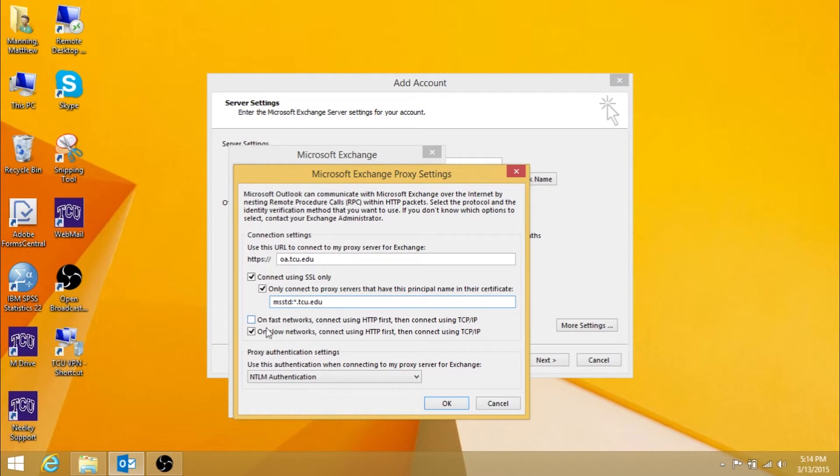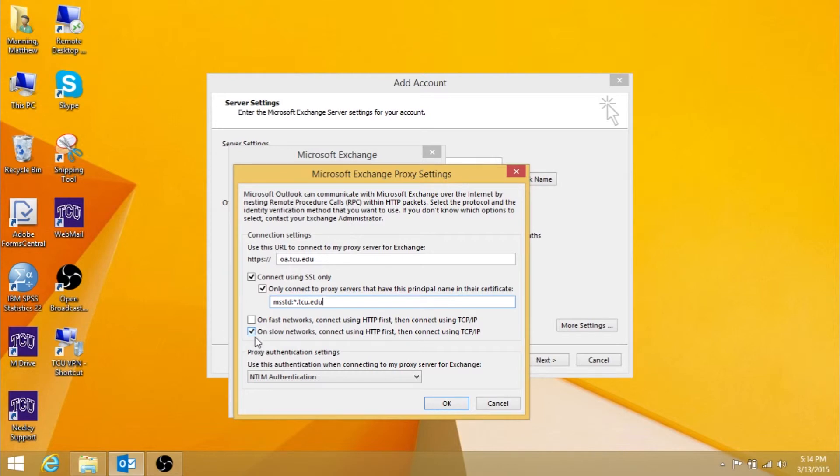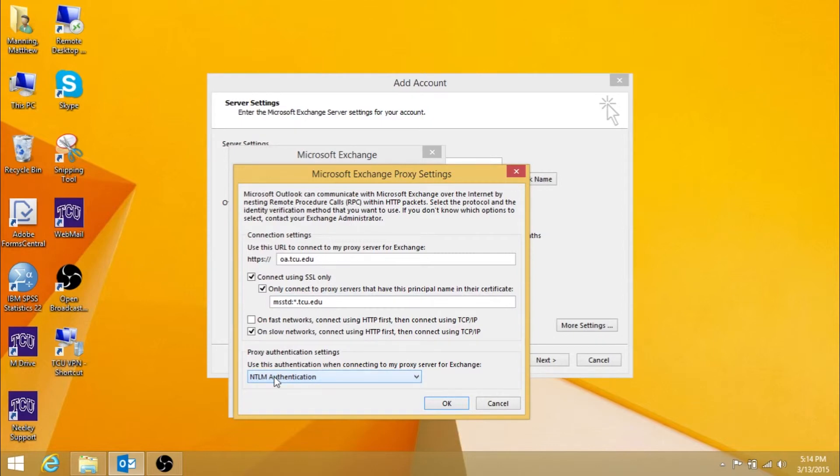Also, make sure on Slow Networks, Connect using HTTP first, then Connect using TCP slash IP is checked. For Proxy Authentication settings, choose NTLM Authentication from the drop-down menu.